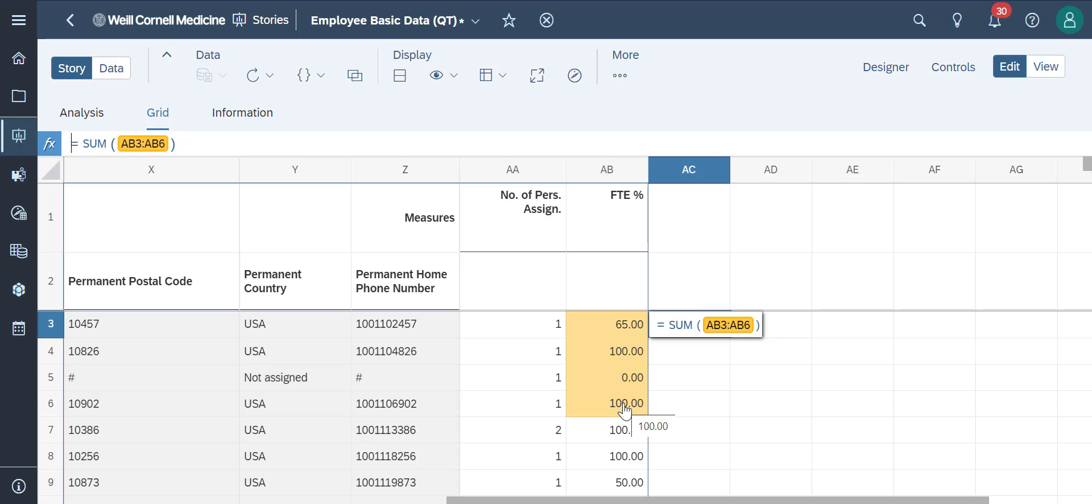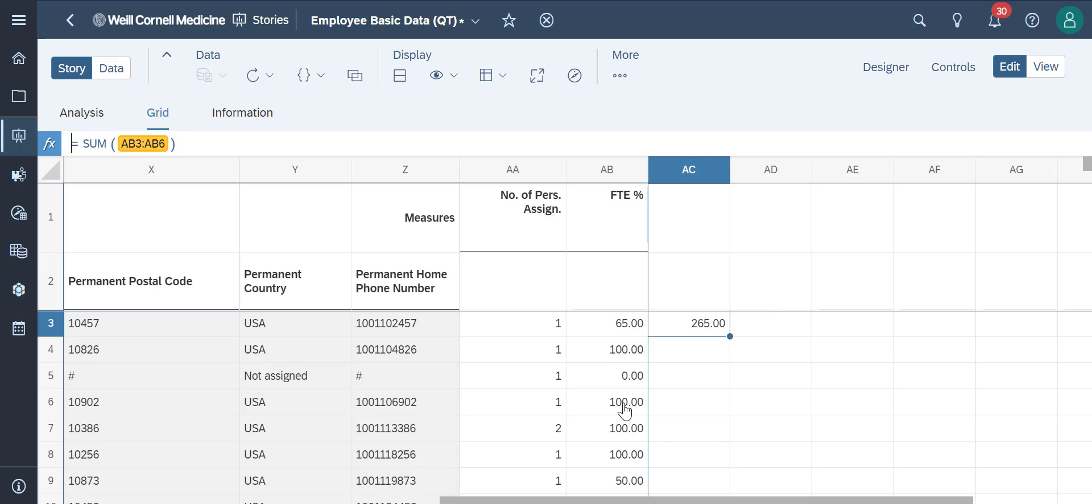Now, we'll click enter on the keyboard and we'll see the sum of our data right here. We can do the same for other formulas as well.